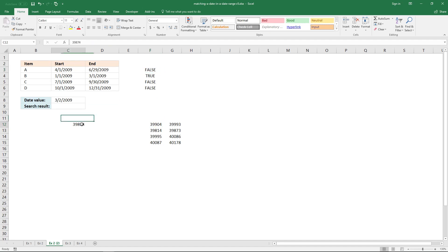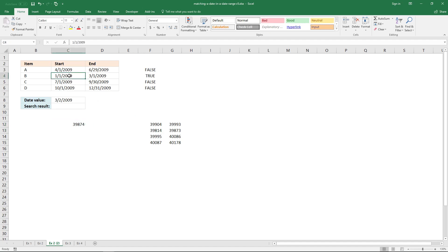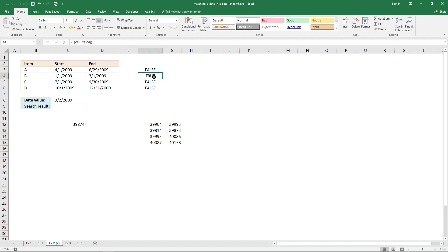But the lookup date is larger than the second start date, which is this date here, and the corresponding value in the array returns true.